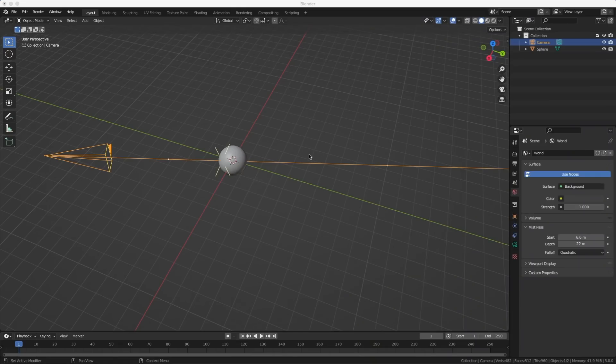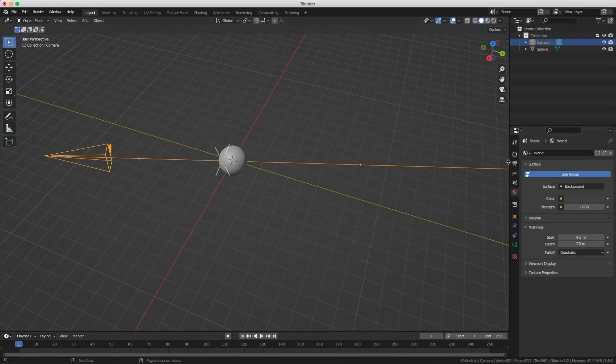The mist settings should not be done in the World settings — they should be done on a per-camera basis, because every camera should have its own control over the mist.